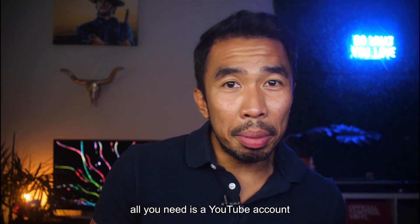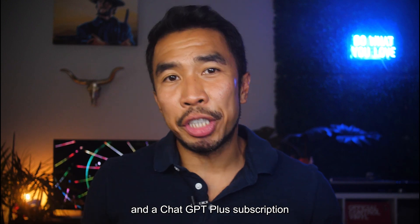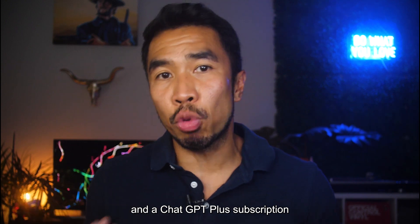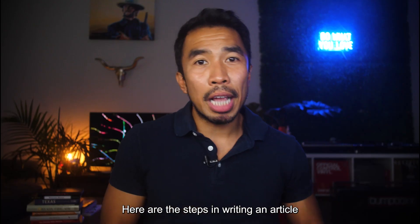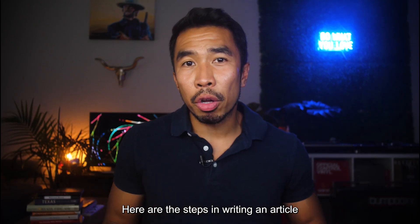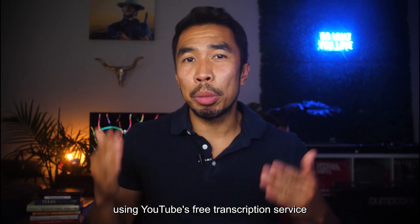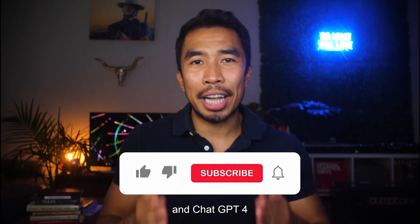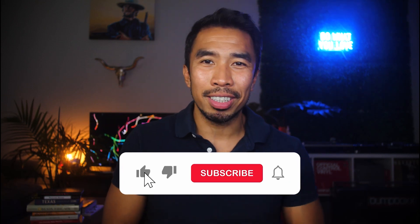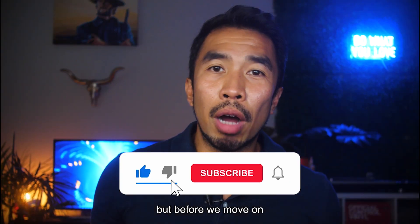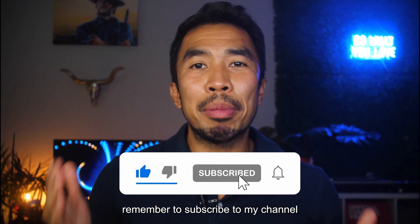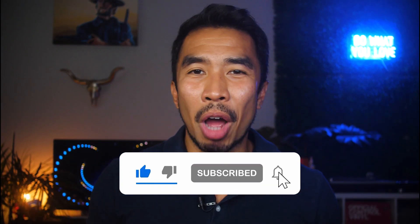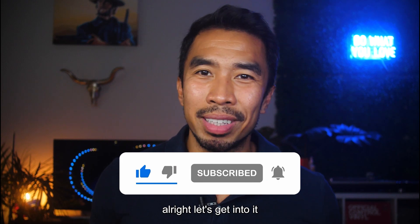All you need is a YouTube account and a ChatGPT Plus subscription. Here are the steps in writing an article using YouTube's free transcription service and ChatGPT-4. But before we move on, remember to subscribe to my channel. All right, let's get into it.